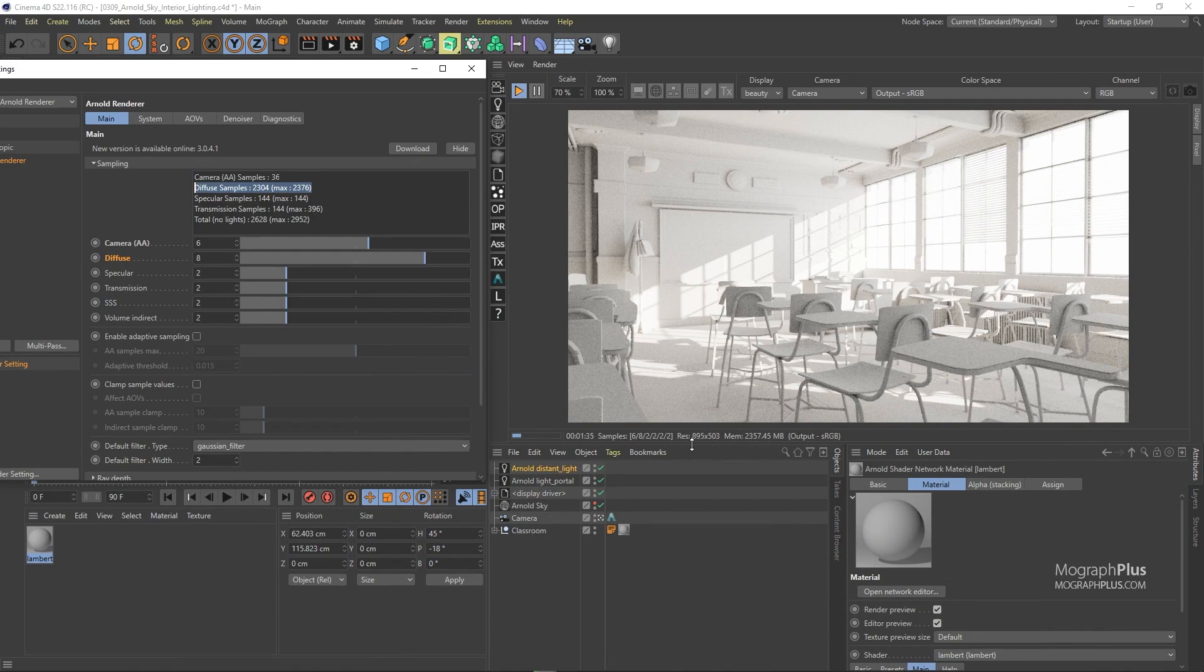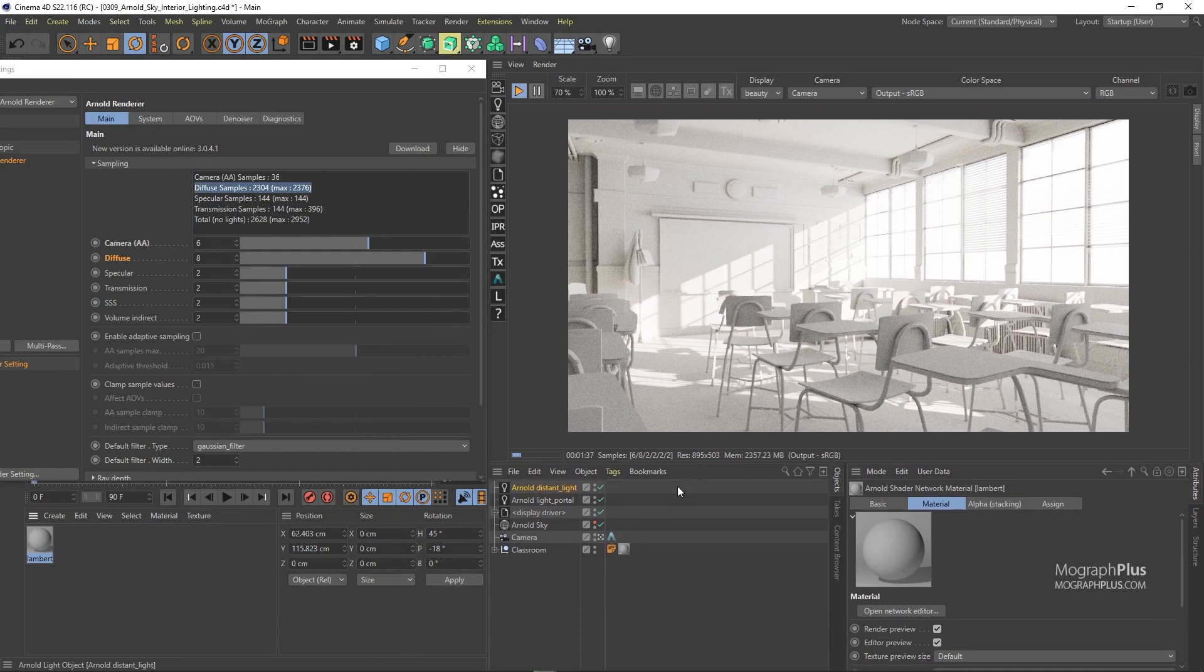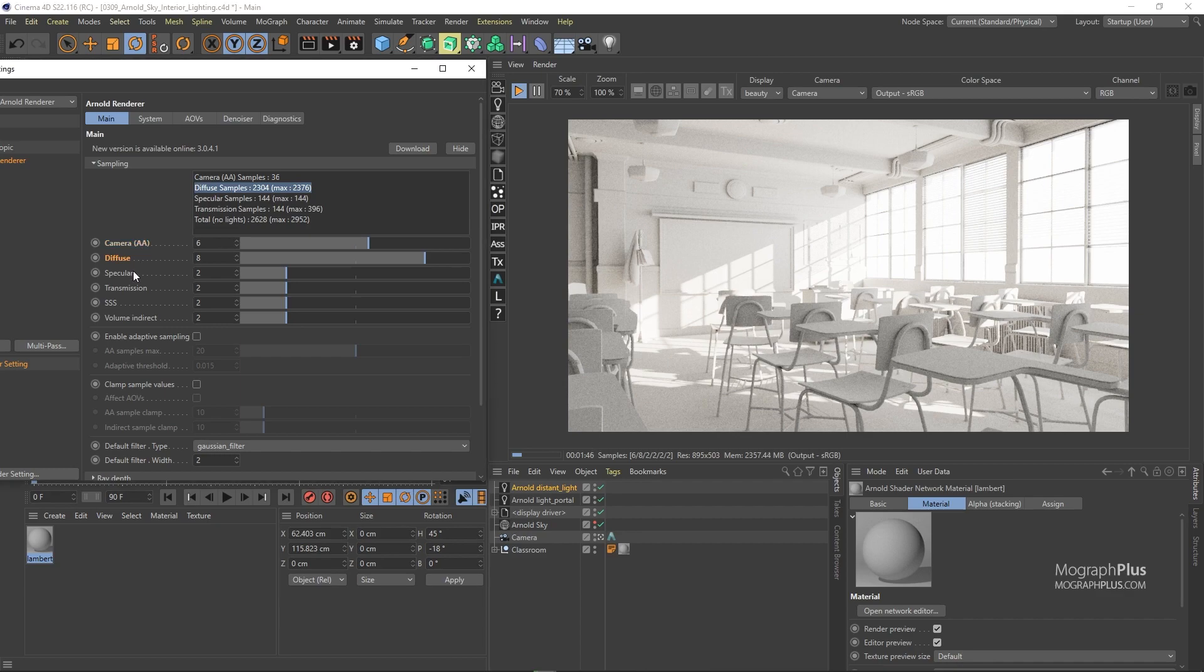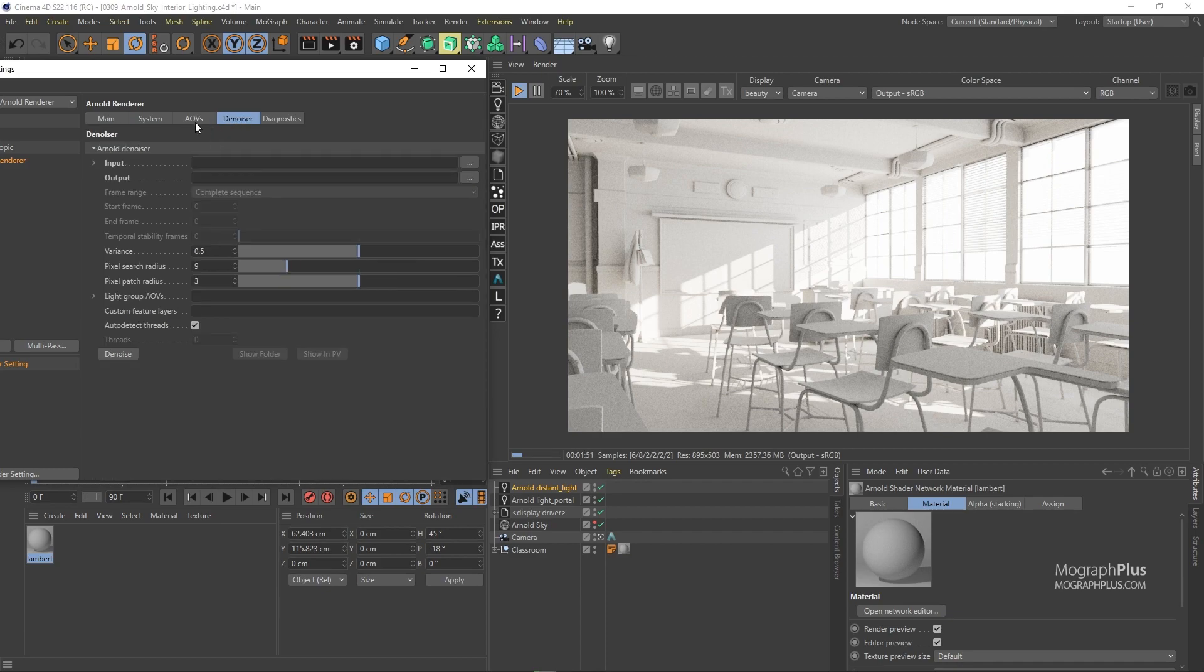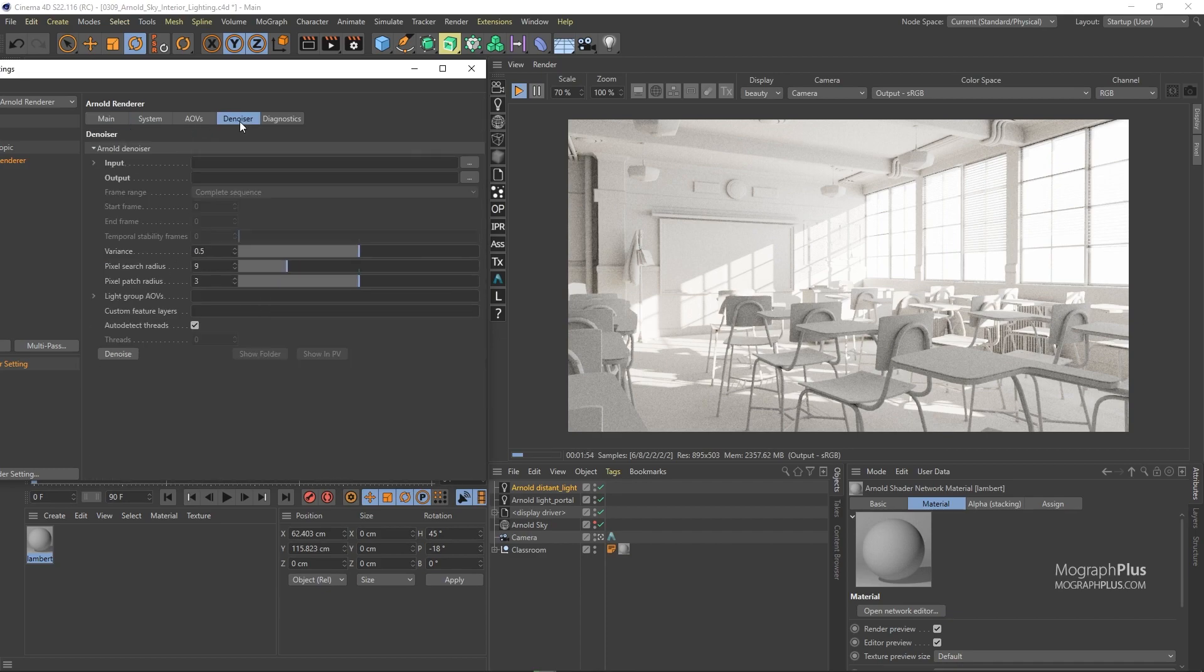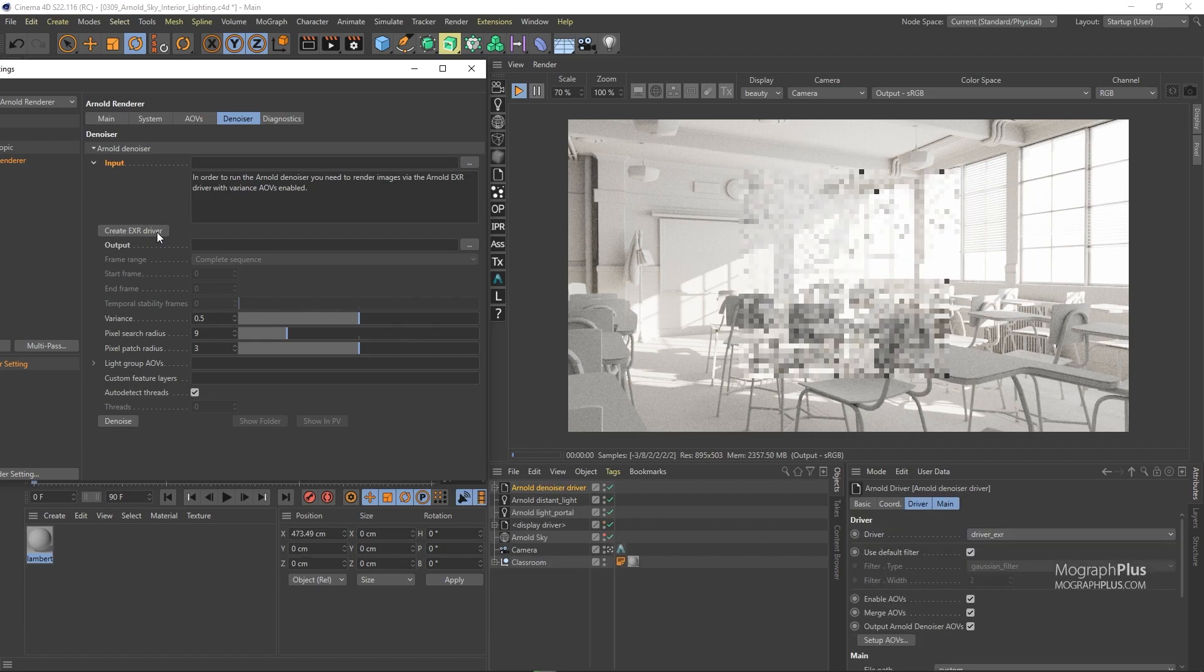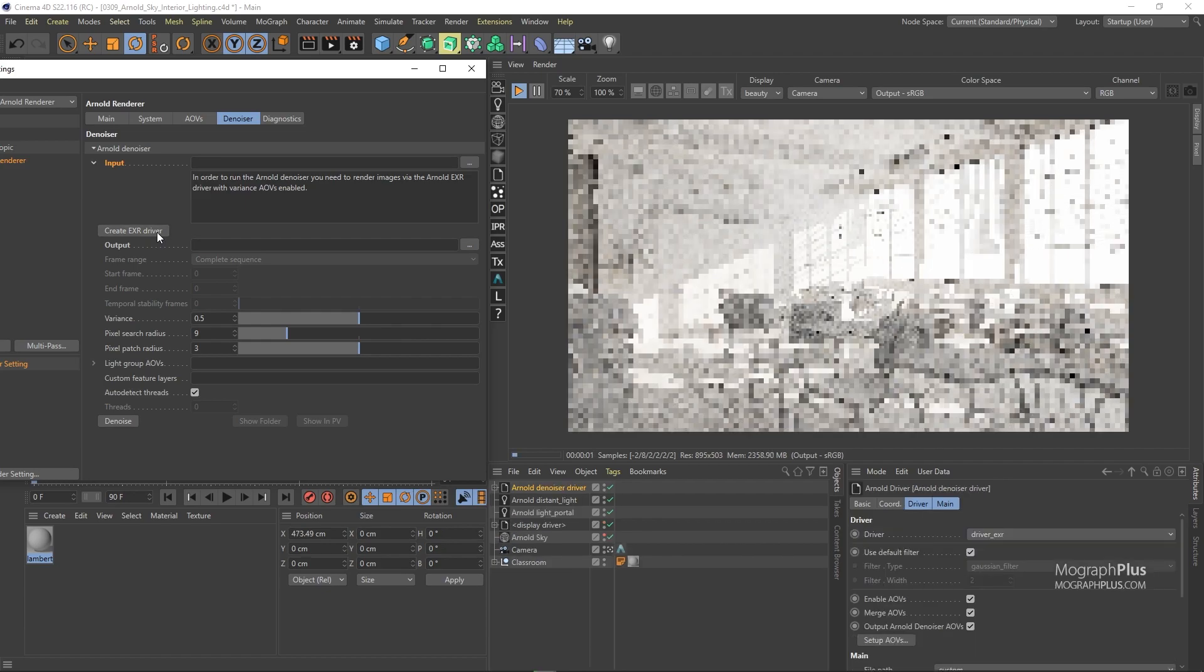Let's say we are happy with the lighting and shading and we want to render for denoising. We know we have a complex shot and we don't want to go through the roof with the render settings and the render time. So we want Arnold denoiser to take care of those impossible to clean noises. So go to the Arnold denoiser tab and under this input section you can find this create EXR driver. You need to click here to add an Arnold denoiser driver.